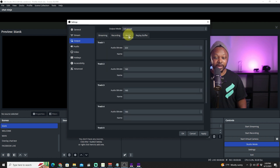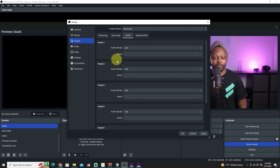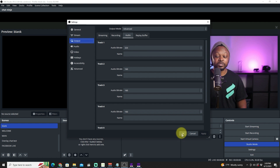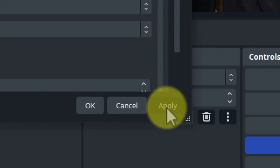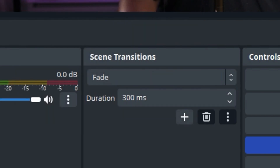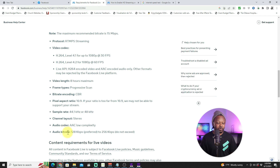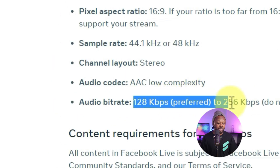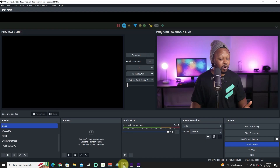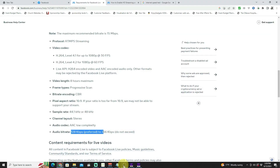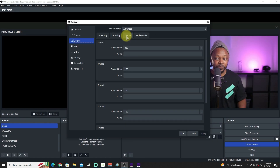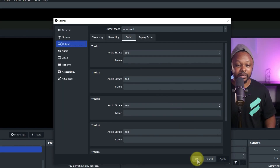Check the Audio settings. The audio bit rate was set to 320, but let's verify against Facebook's requirements. Facebook says the audio bit rate should be 128 to 256 — do not exceed 256. So what we set is wrong. Go to Audio and change it to 160, which should be fine. Hit Apply.